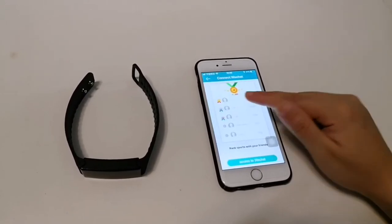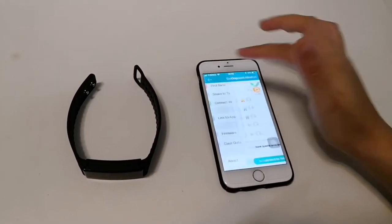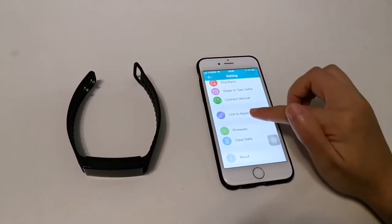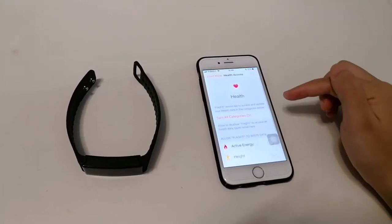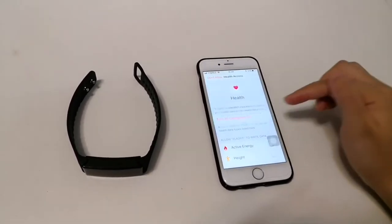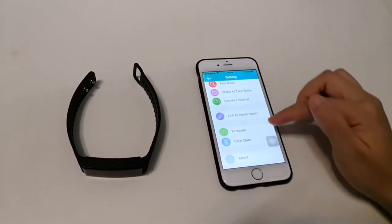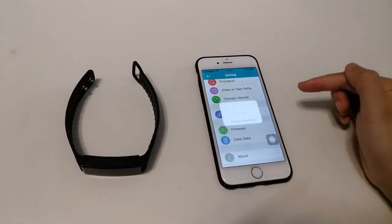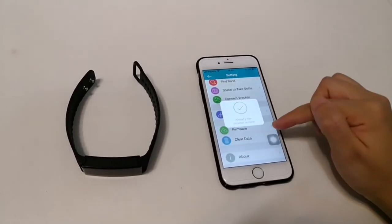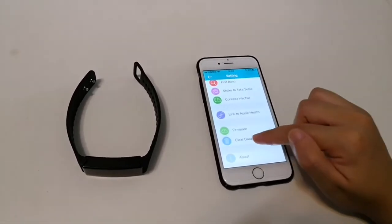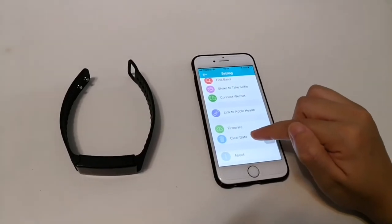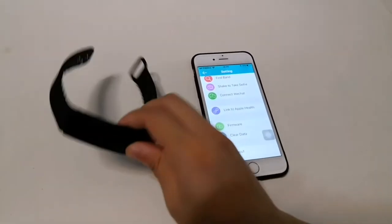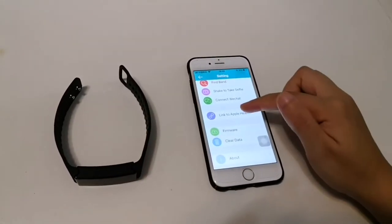Connect with WeChat Sport and Apple Health. Firmware upgrade. This is clear data, so clear the smartband data and app data.